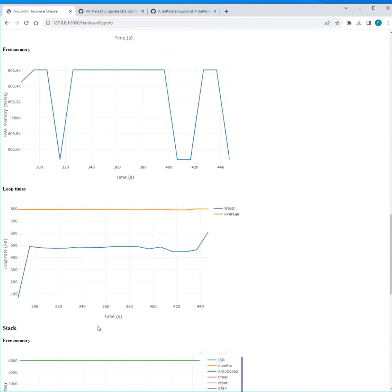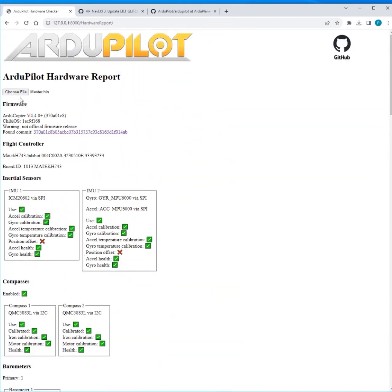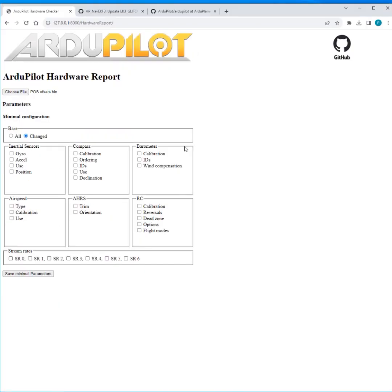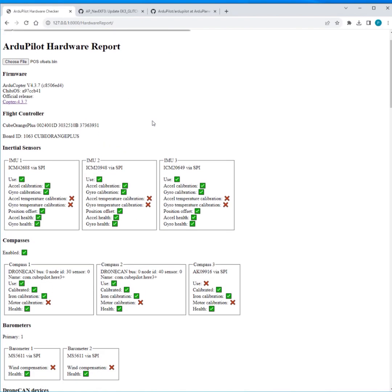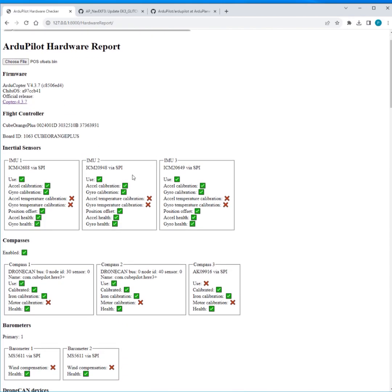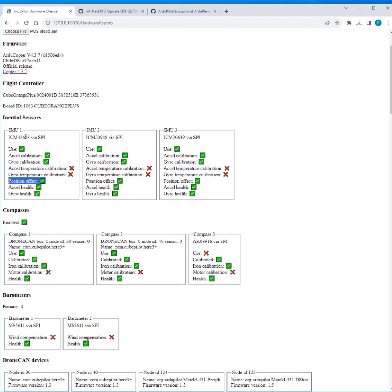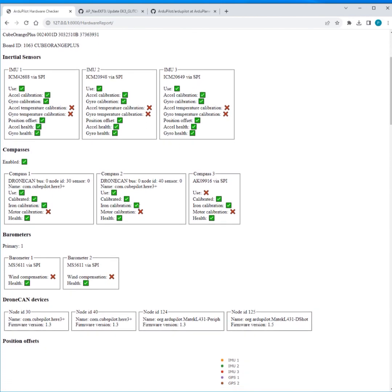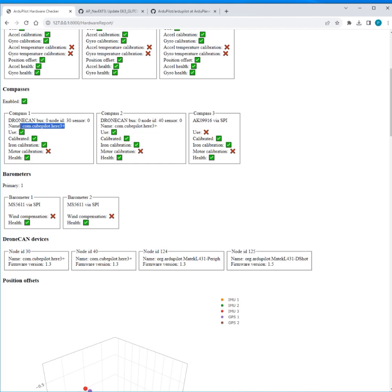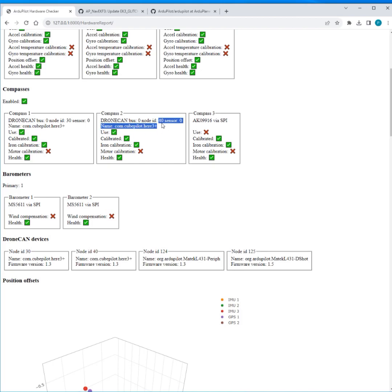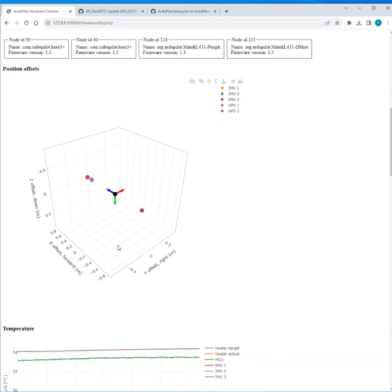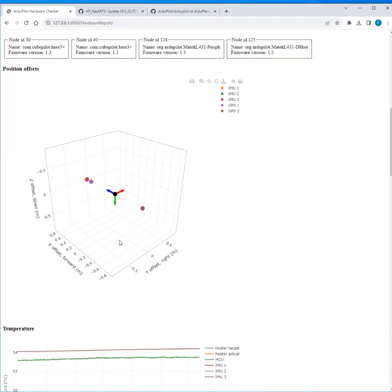And we could save a minimal parameter if we wanted to. So the last log I have here is one that's got some position offsets in, so it's quite a big vehicle and the position offsets were set up. So you'll see we've got position offsets ticked here for inertial sensors. And this vehicle also has a few more CAN nodes, so we've got Here3+ another Here3+ L431 peripheral and then L431 dShot. So we've got four nodes here, and again it grabs the names up here. This is one where the compasses are both on Here3+, so actually the name doesn't let you differentiate them as it might if you had sort of two different node types. But we've got node ID 40 and 30.